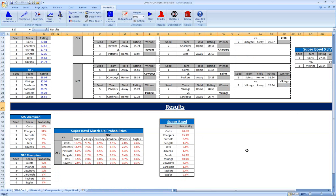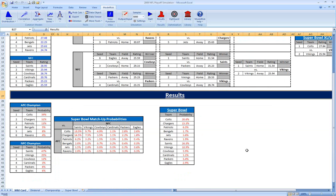From this, we can generate some pretty interesting results. For instance, we might be interested in who are going to be the AFC champion and the NFC champion. Our model provides probabilities. Before the wild card games even started, our model was showing about a 40% probability of the Colts and about a 47% probability of the Saints being the teams in the Super Bowl, which is, as we know now, what happened.